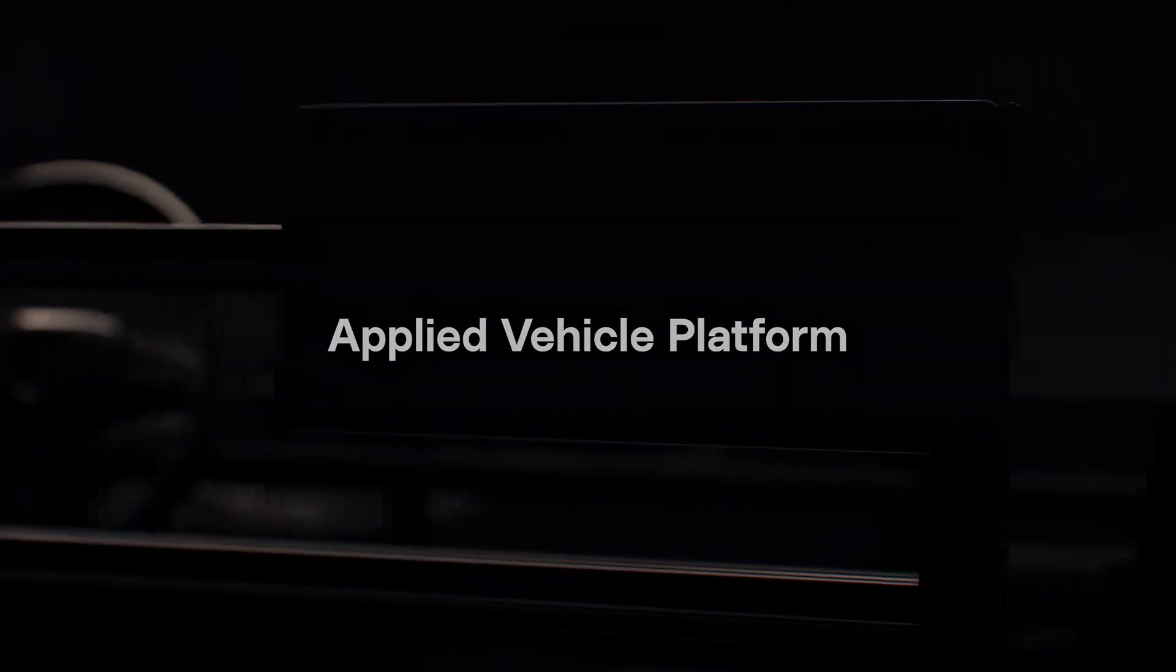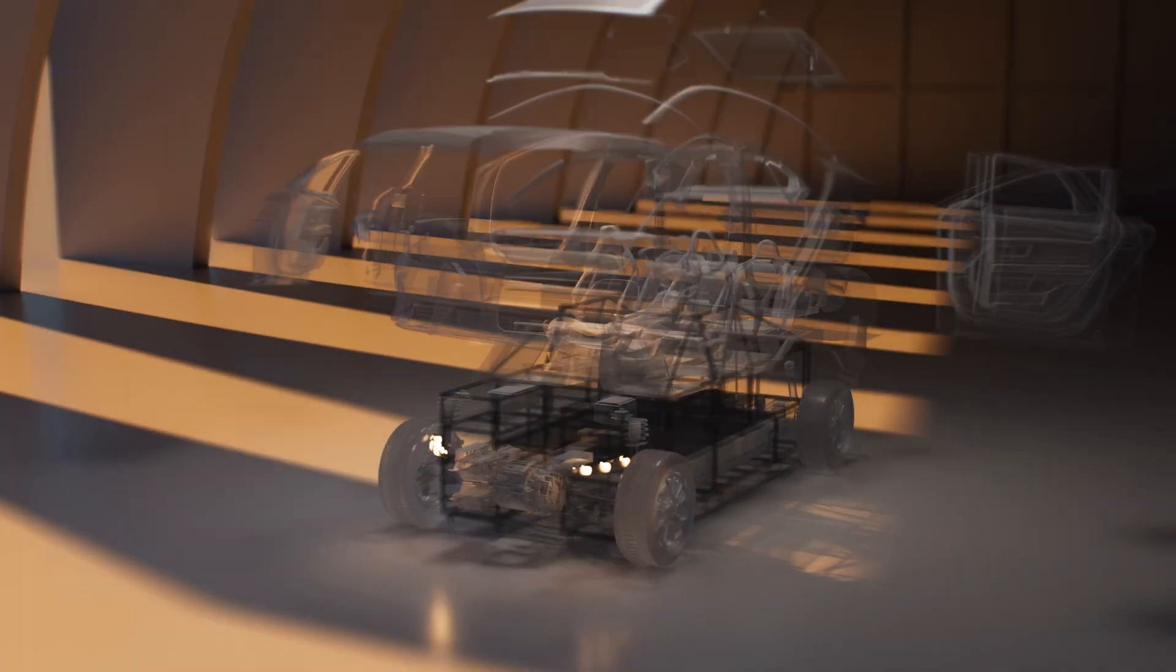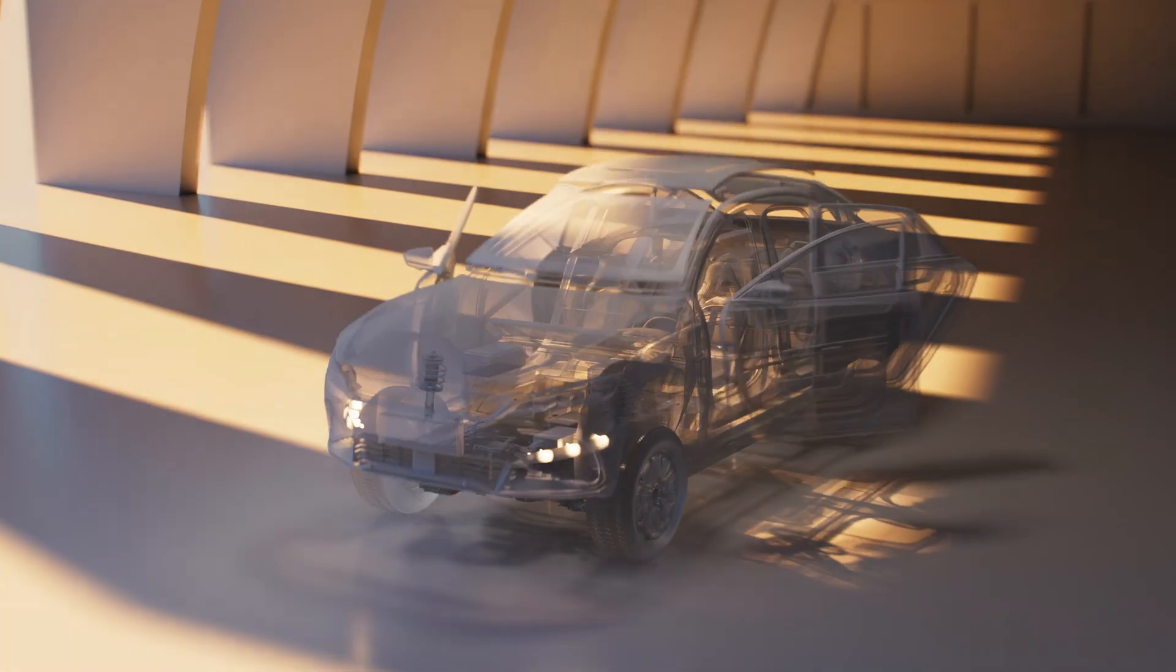Introducing the Applied Vehicle Platform, a new approach to develop software-defined vehicles and deliver immersive consumer experiences.